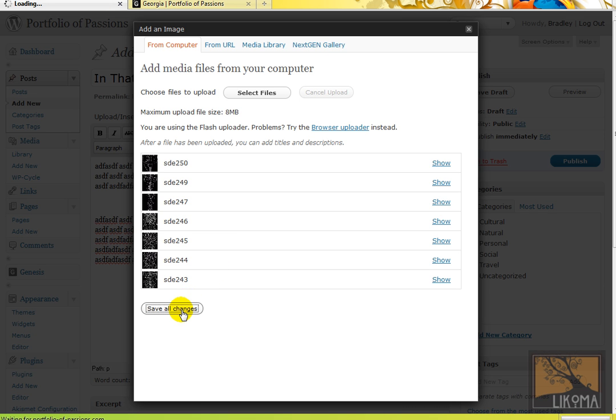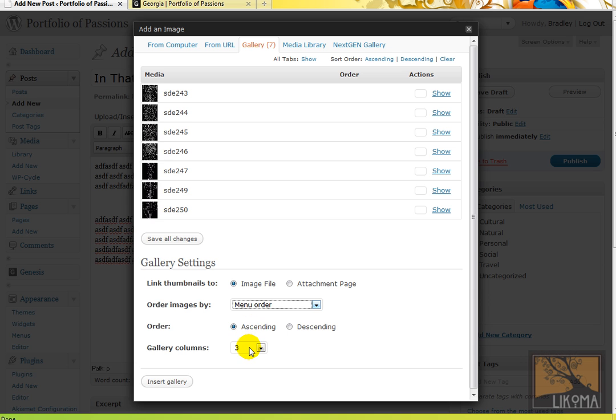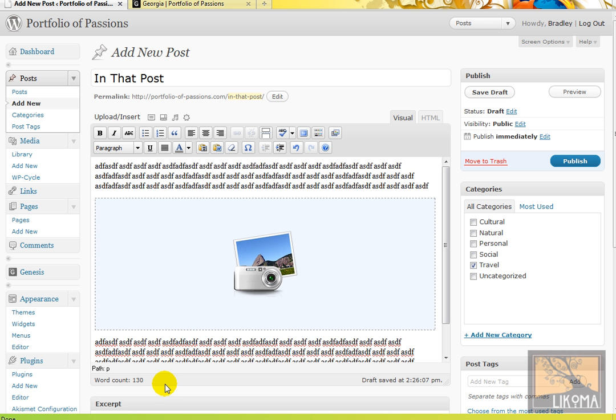So they're all done. I'm going to do save changes. And then because it sort of knows, hey, you just did a bunch of images at the same time. I'm going to say gallery settings. Link to image. Order by menu. I want ascending order. Three columns. Insert gallery. And it shows this big guy, which is a gallery.